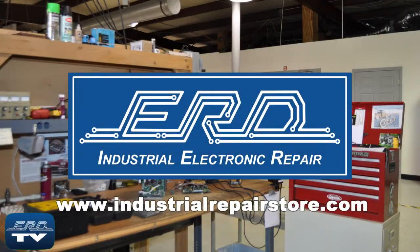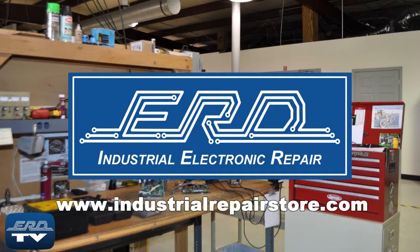At ERD, we can repair your industrial electronic equipment, preventing a costly replacement and extended downtime.